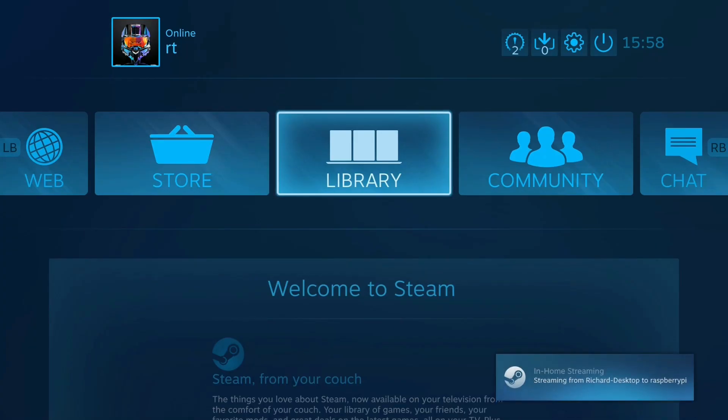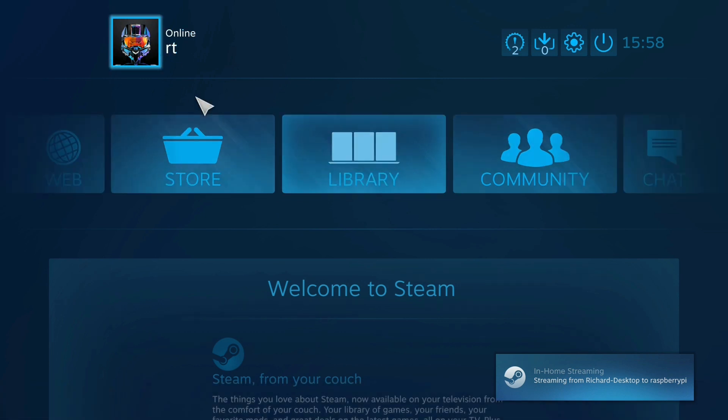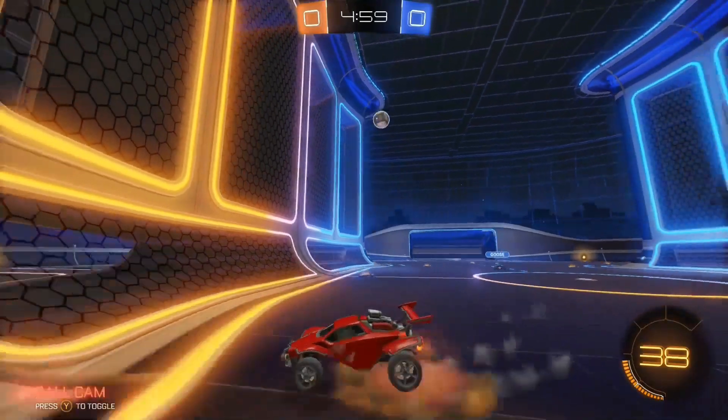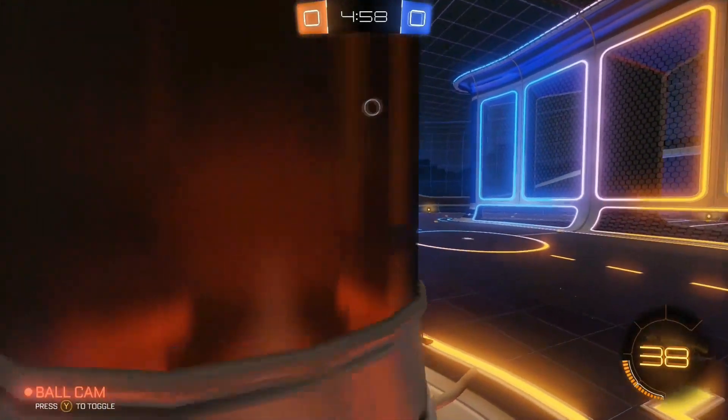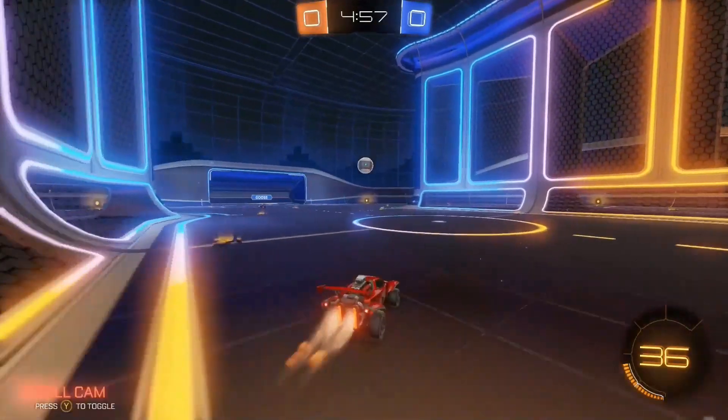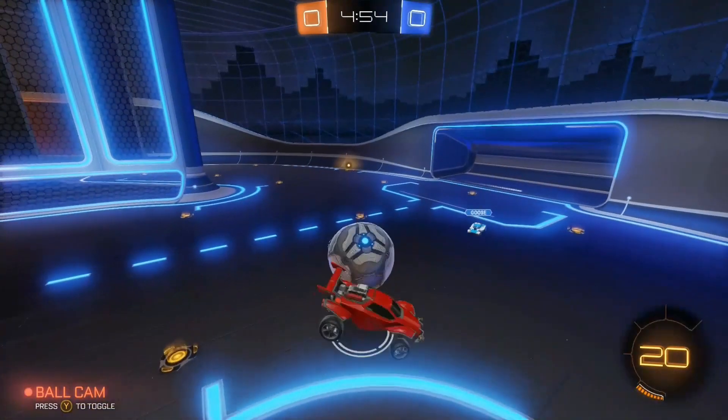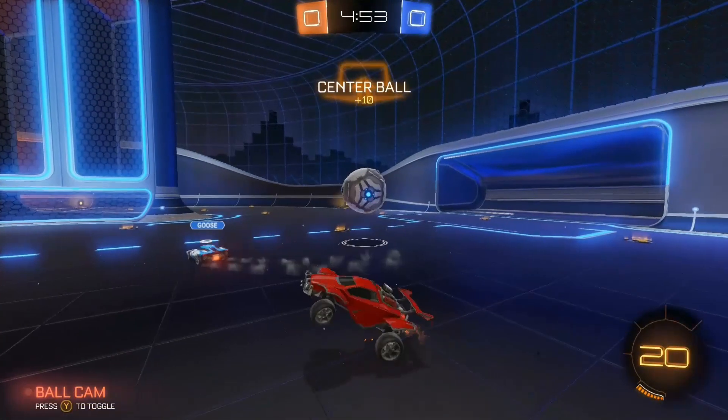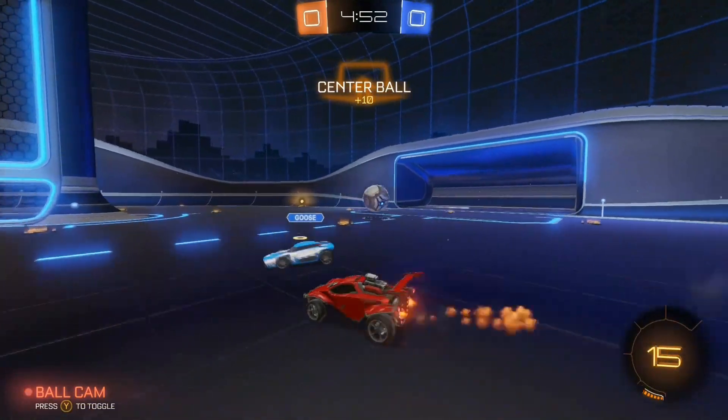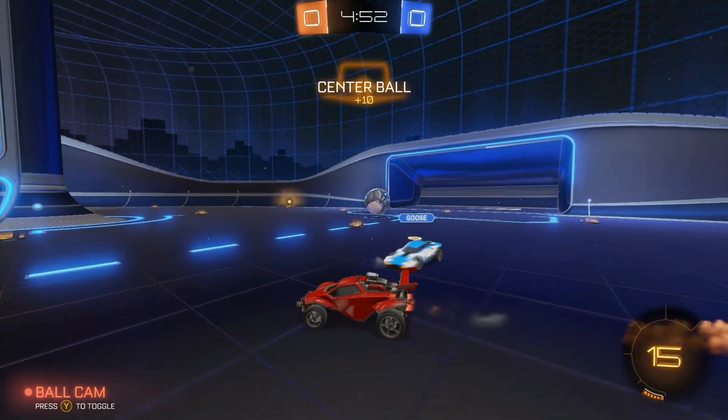When you begin game streaming, it brings up the Steam Big Picture interface. This allows you to play your games and navigate through your library. You can add shortcuts for non-Steam third-party games like on the normal desktop client, and you can also enter a full desktop environment if you want to.